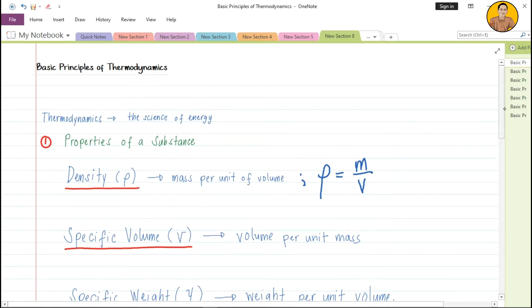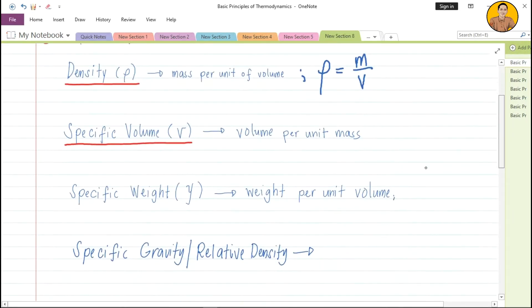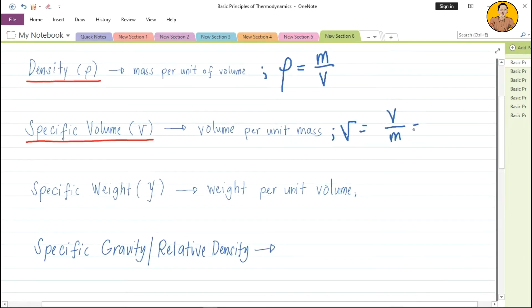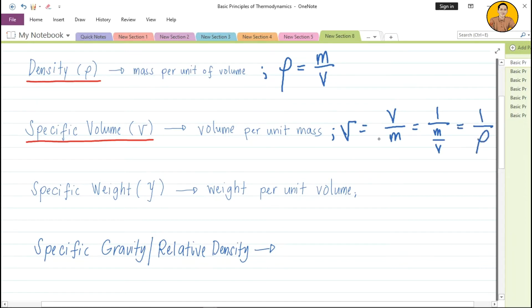The next property is specific volume. Specific volume is the volume per unit of mass, given by the small letter v. So specific volume equals volume divided by mass. You can also express this in terms of density: specific volume equals 1 over density. So specific volume is your volume over mass, or equivalently, 1 over density.